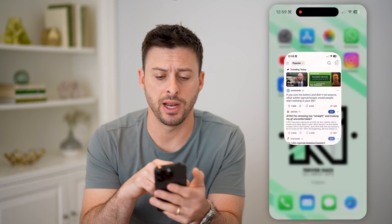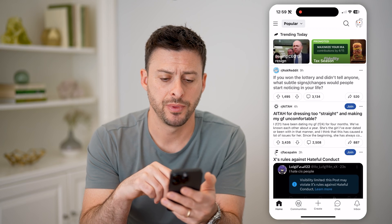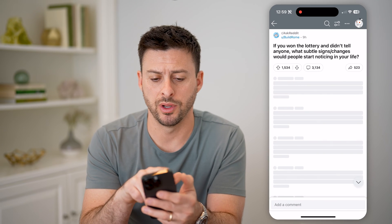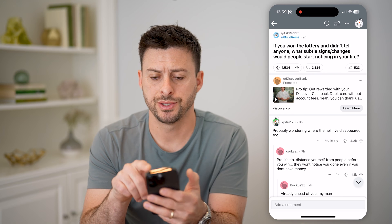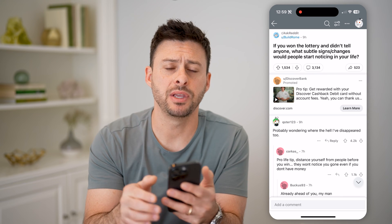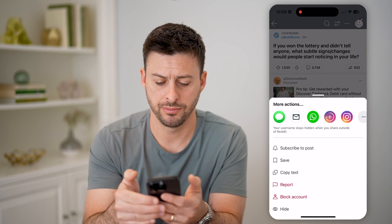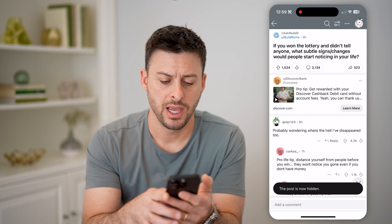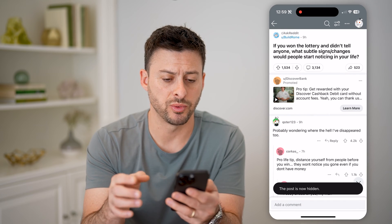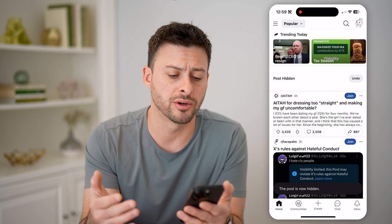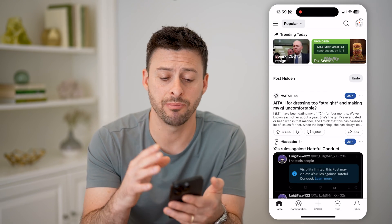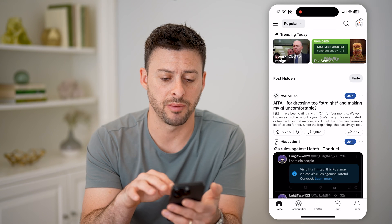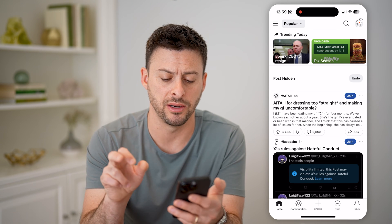Now let's open up the Reddit app here. And let's say I just tap on this one on Ask Reddit. So I can tap the three dots at the top right, and I can choose to hide this. And it says this post will now be hidden and I'll no longer see it in my main feed here. You can see it is hidden and I can always hit the undo.